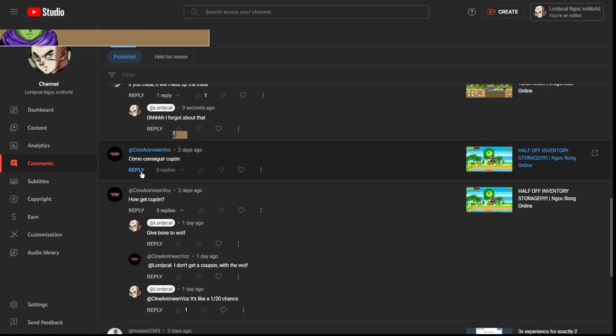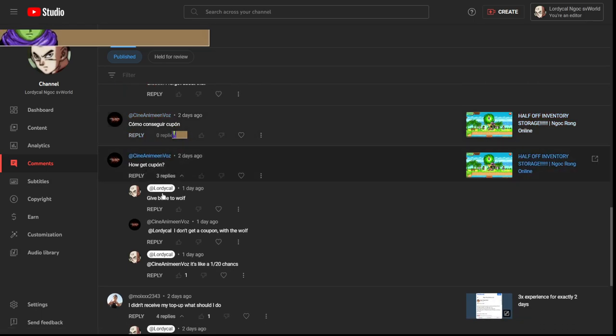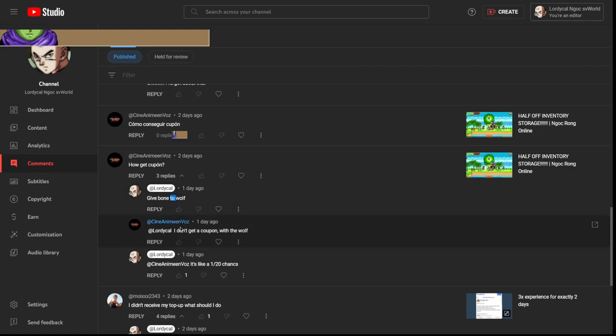How do I get a coupon? I would get a coupon giving bone to wolf. I don't get coupon with the wolf. I forgot to say that there's a chance to get a coupon. I think it's a one in 20 chance. I'm gonna have to look into that deeper.